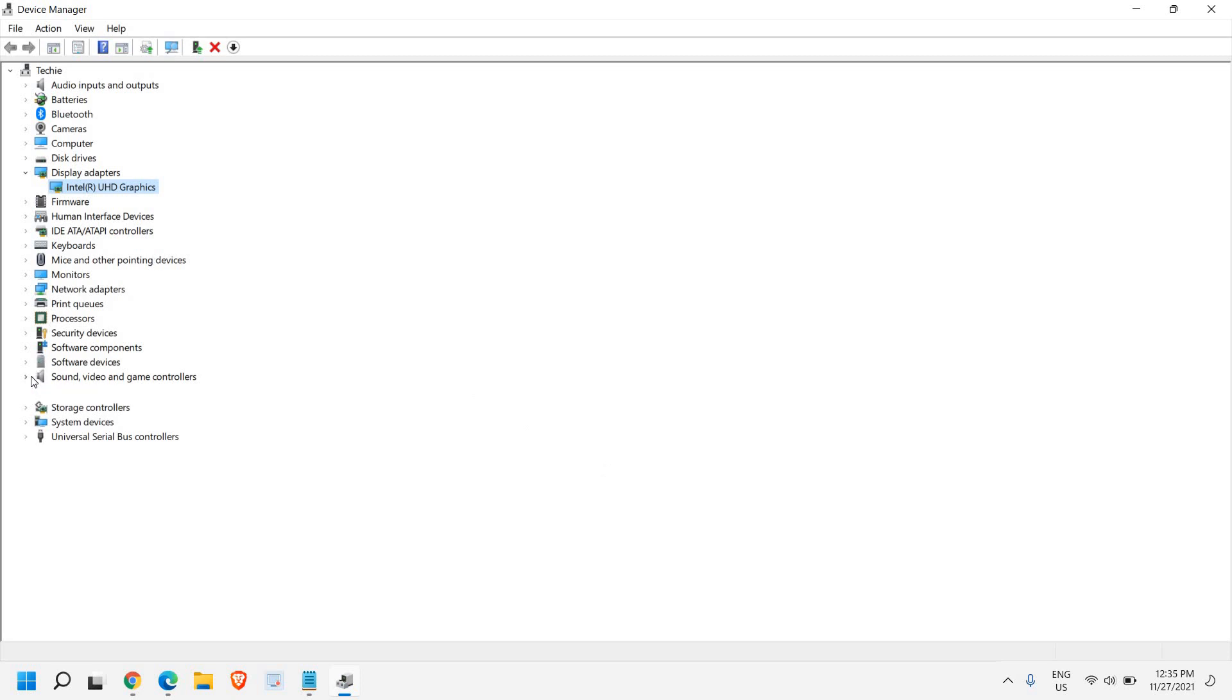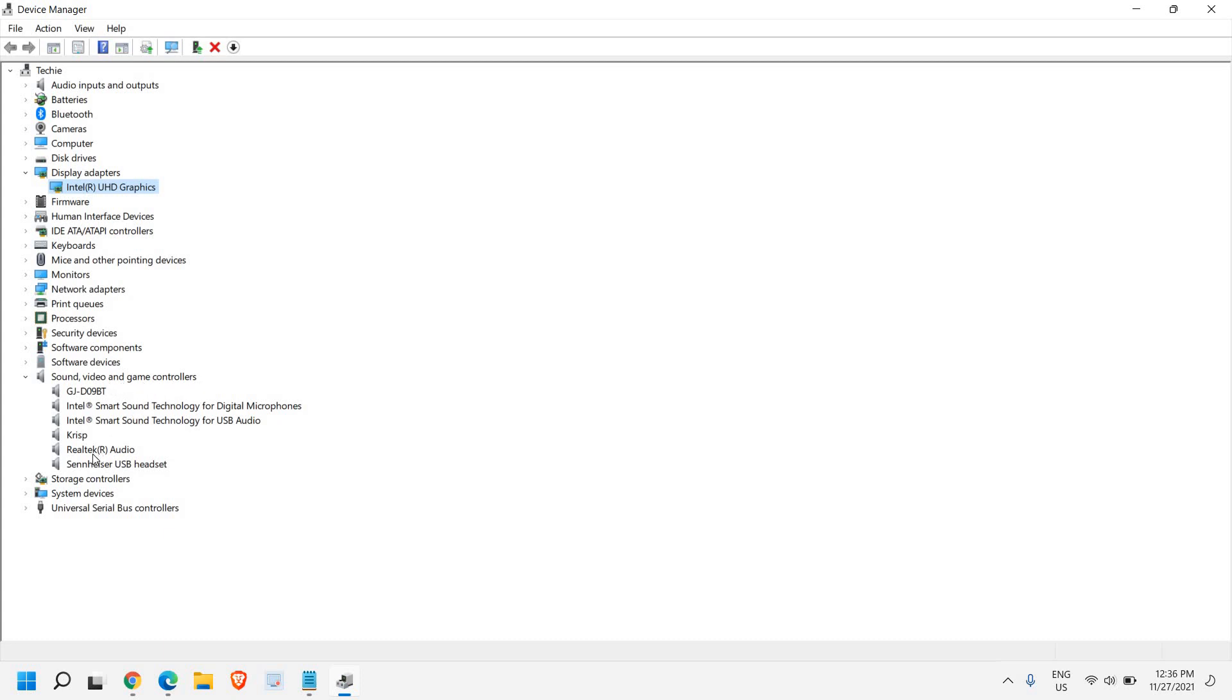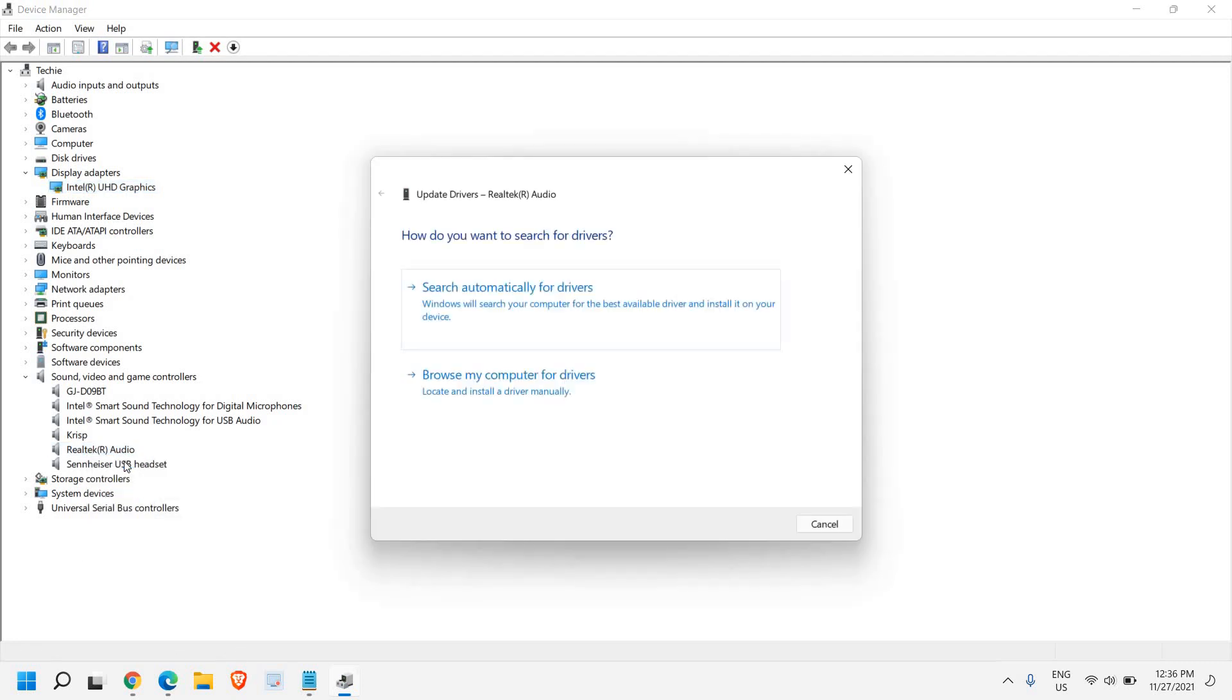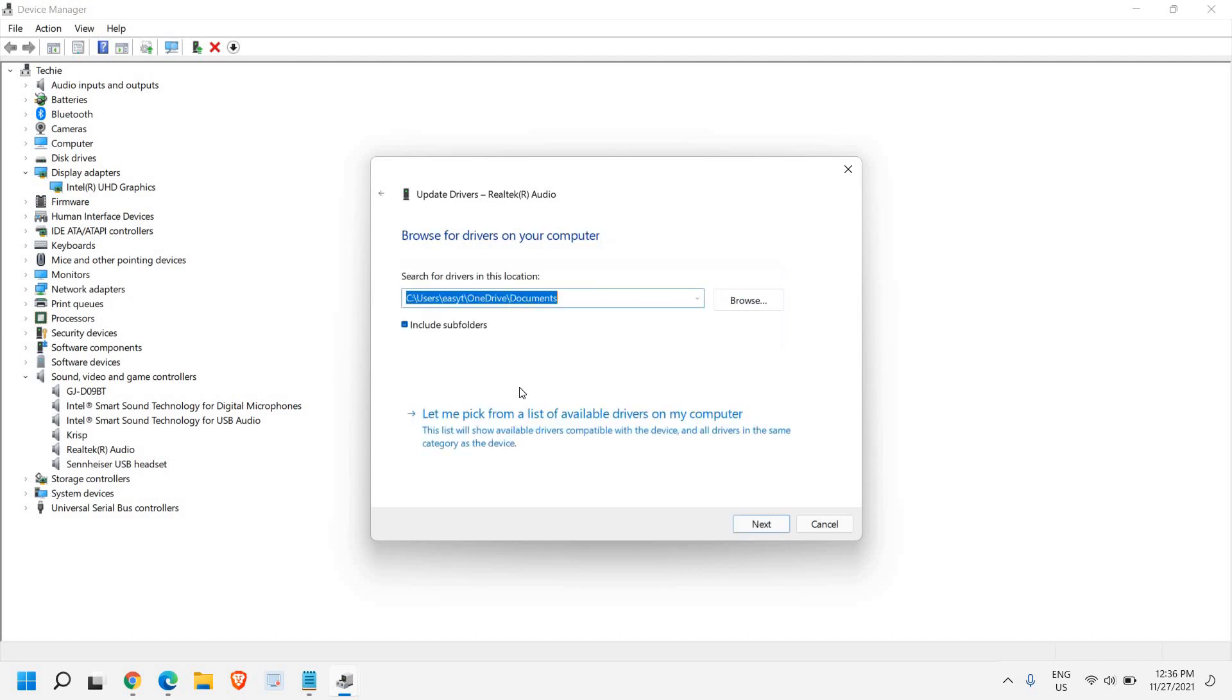If I want to update the Realtek audio, I'll just do a right click, click on update driver and search automatically. If it doesn't, then we can go to browse my computer for drivers. You can visit the Realtek website and from Realtek website download the high definition audio driver.